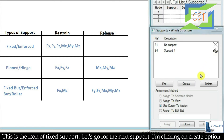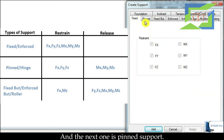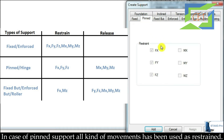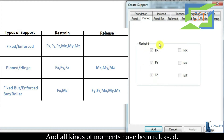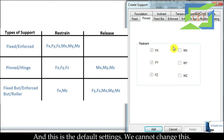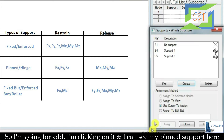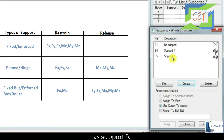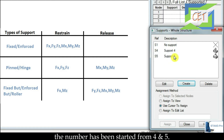Let's go for the next support. I am clicking on Create. The next one is pinned support. In the case of a pinned support, all translational movements are restrained and all rotational movements are released. This is the default setting and we cannot change it. I am clicking Add, and I can see my pinned support here. The number starts from 5 because I previously created and deleted some supports.